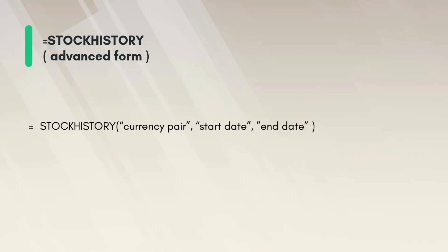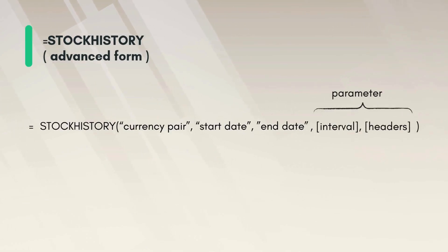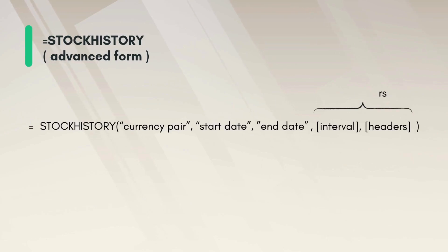If we need we can add a few more parameters to our formula. For example if our date range is very big we can change the interval instead of daily data and also choose to show or hide the headers. For the interval we can have values of 0,